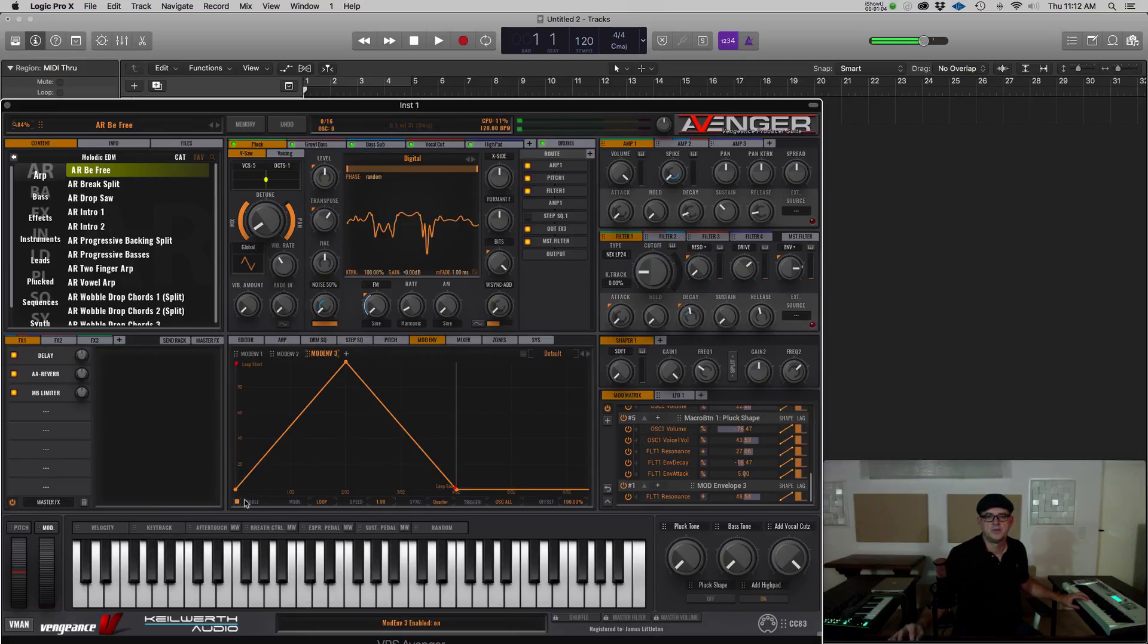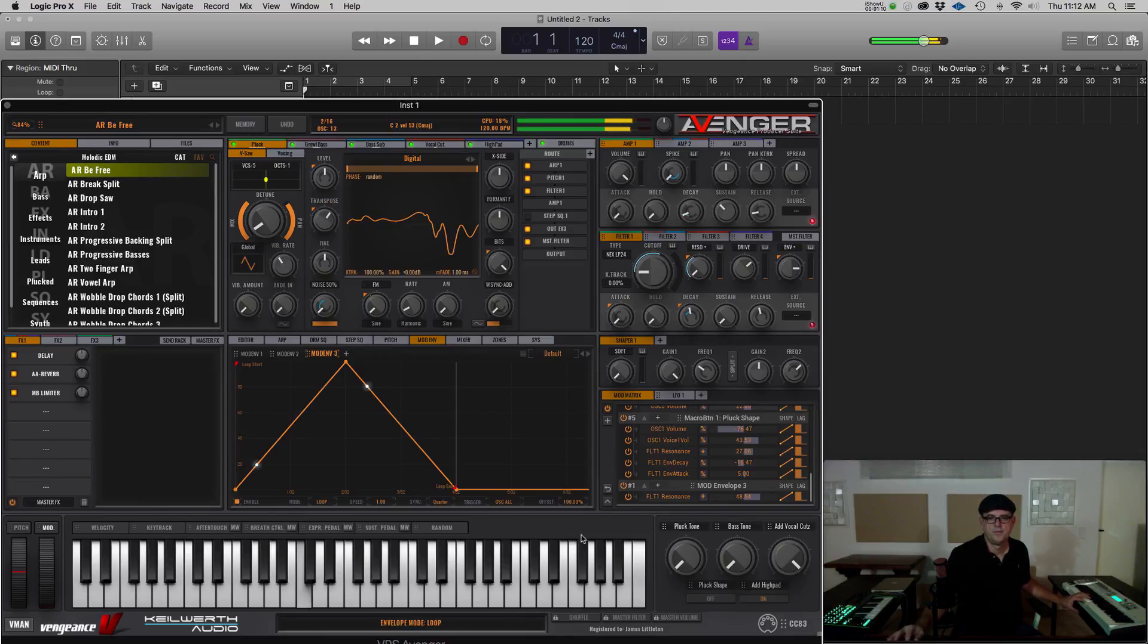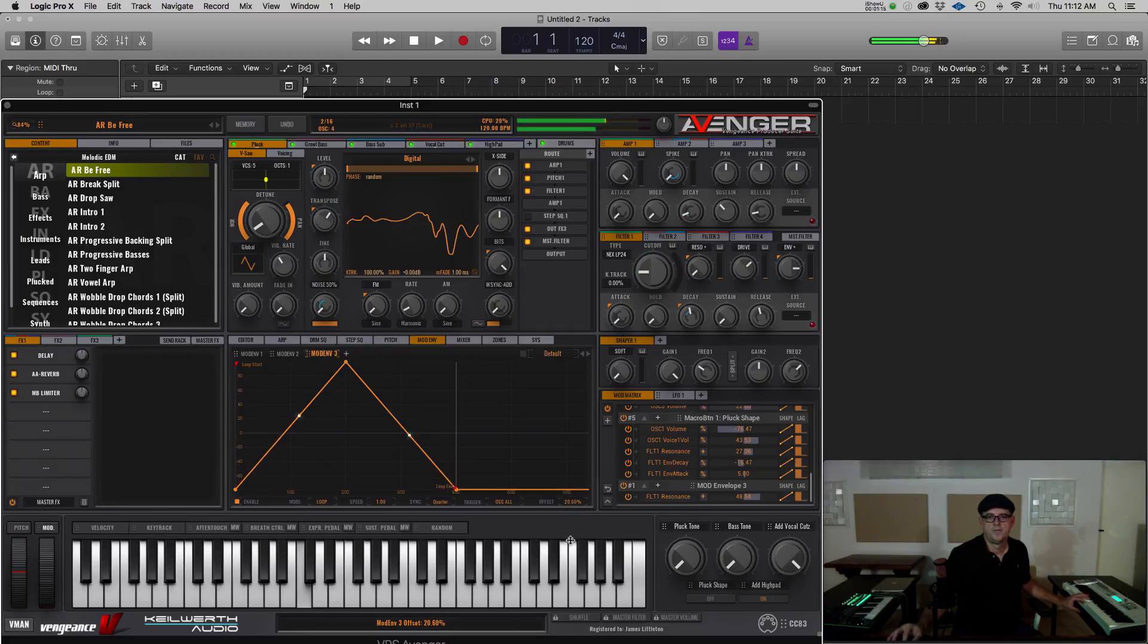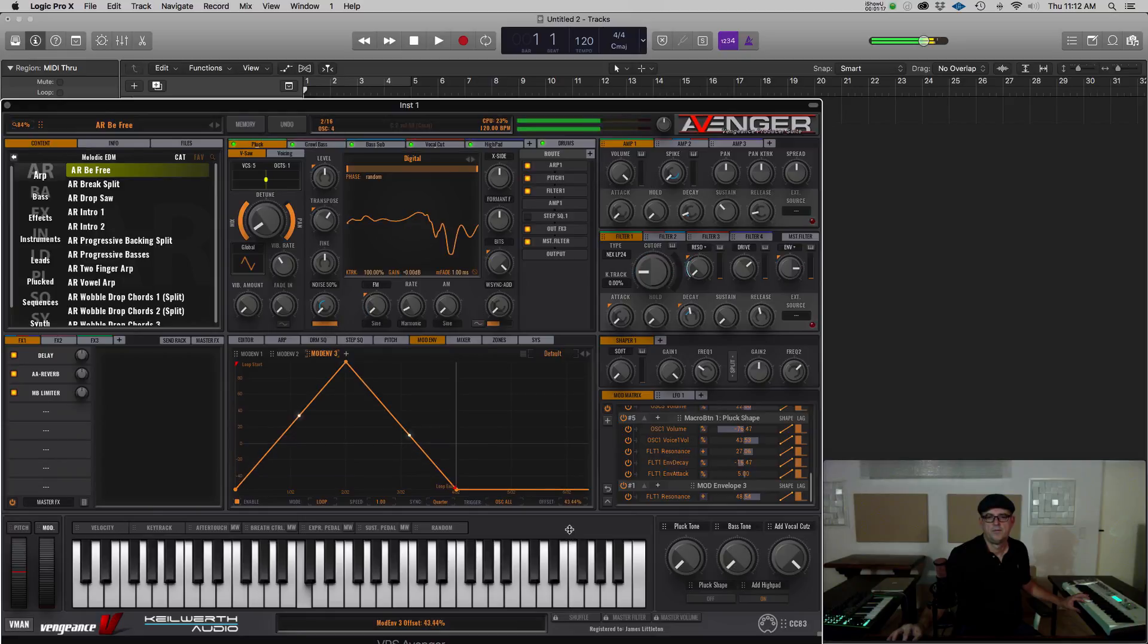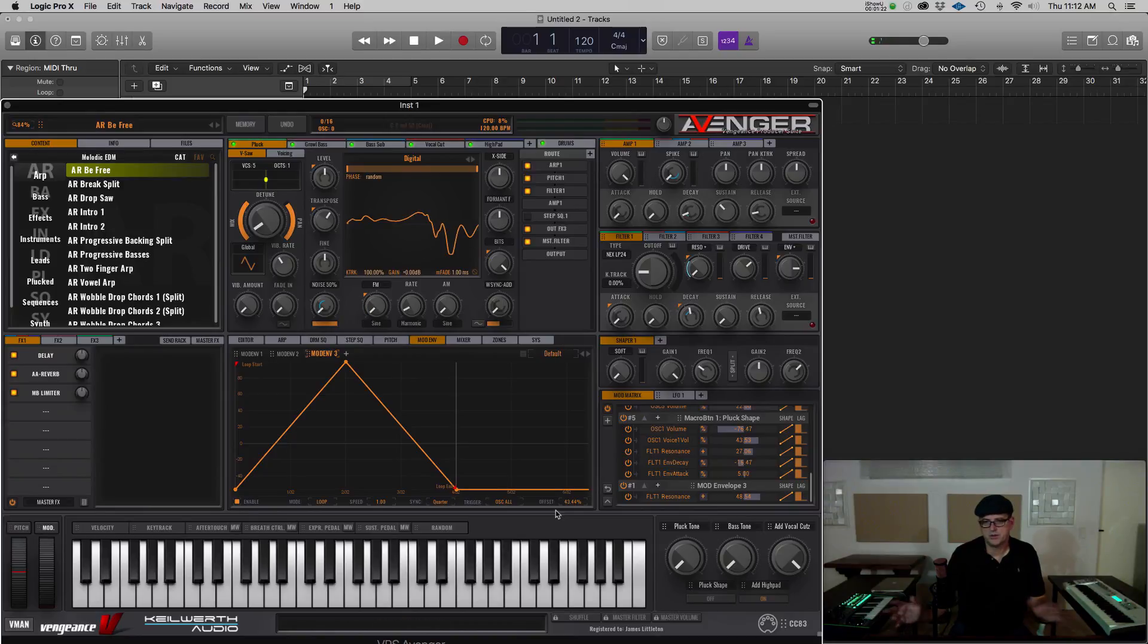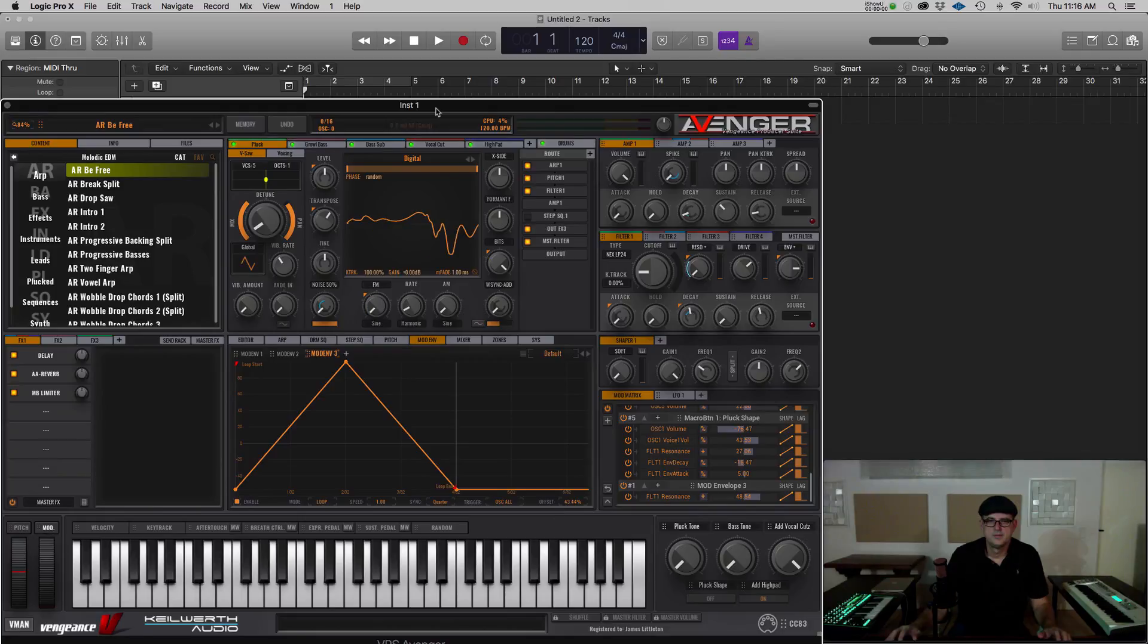So let's listen without. So I can adjust the offset there at the end just to sort of make it a little more chill or a little more blended in with the rest of the sound.